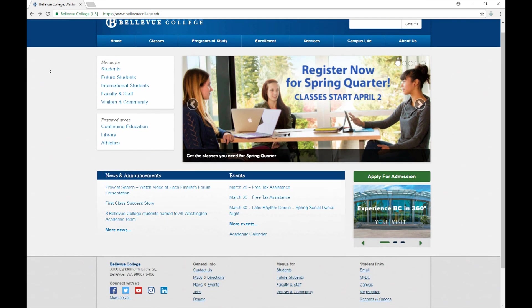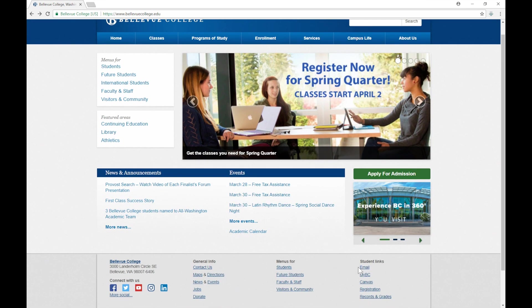If I scroll to the bottom of this page, you will notice that under Student Links, we have Email, MyBC, and Canvas. All three of these services use the same credentials to log in. Your username will be everything before the at sign in your student email address, which is also called your NetID. Your password will be the password that you created to go with your email address. It is important to remember that this password will expire every 120 days. We encourage students to reset their password at the beginning of every quarter so that it doesn't expire in the middle of the quarter or during finals week.